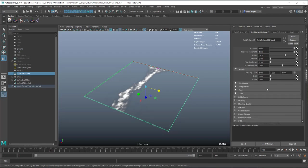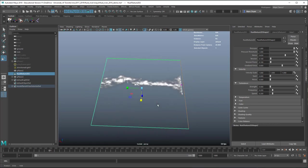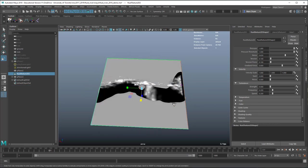We can change things with the velocity, add turbulence, and so on. There are lots of different things you can do — I encourage you to play around with these settings.